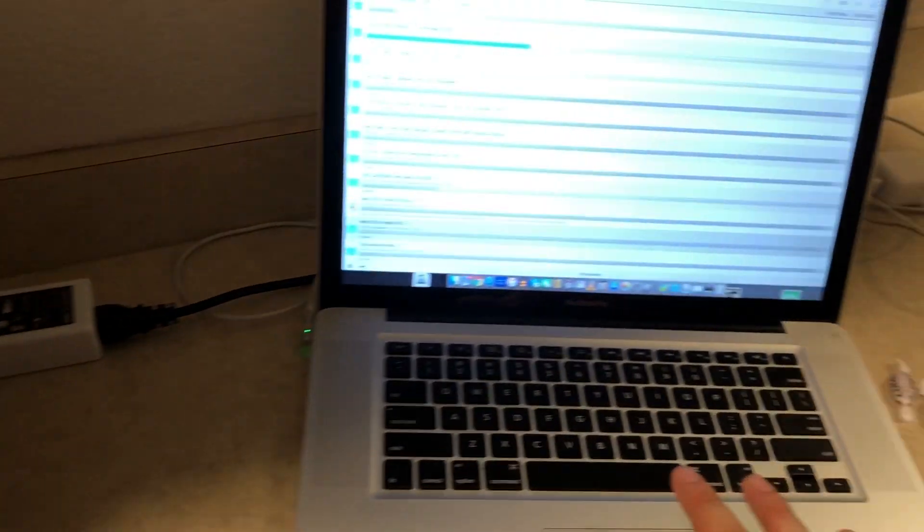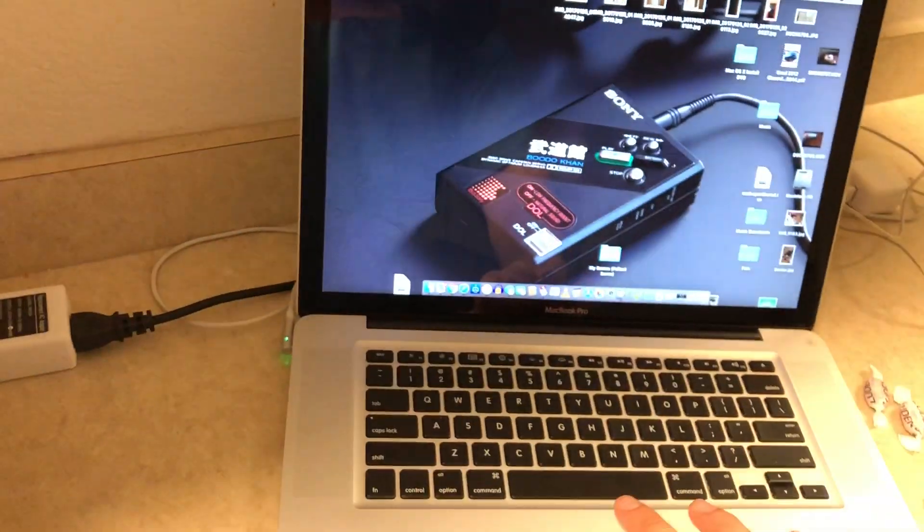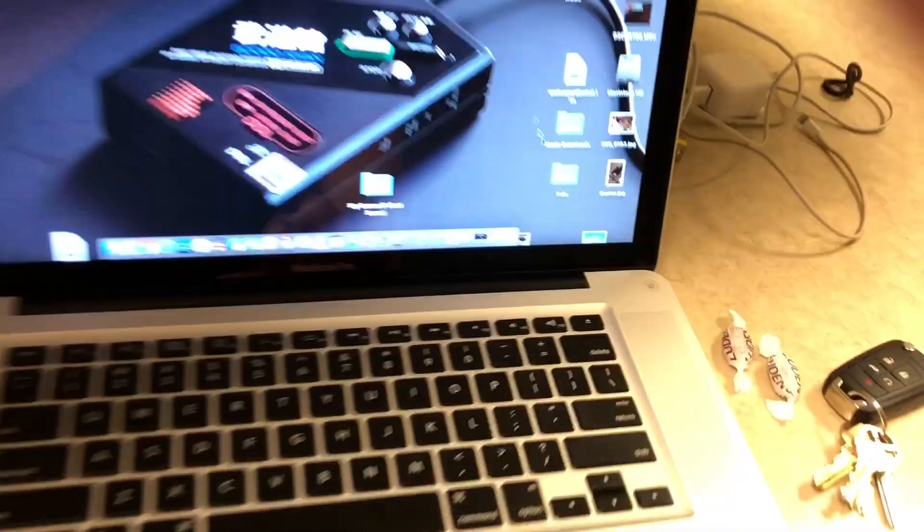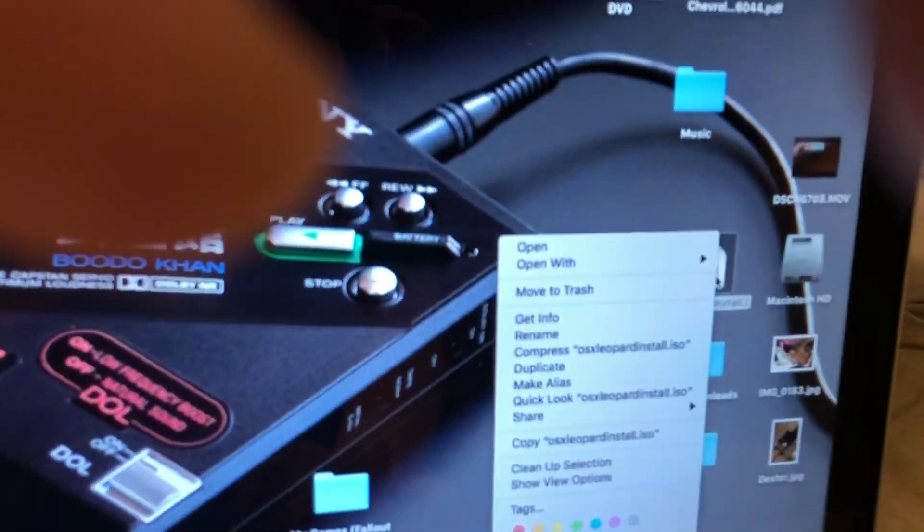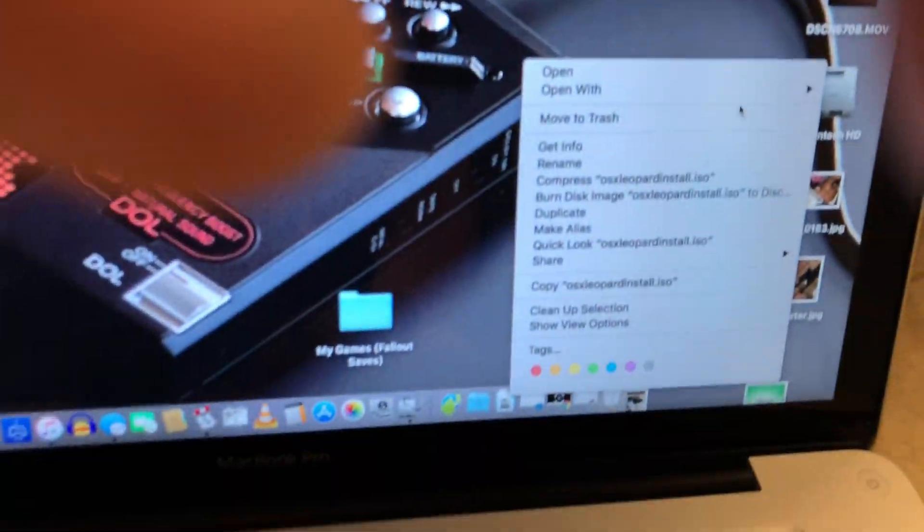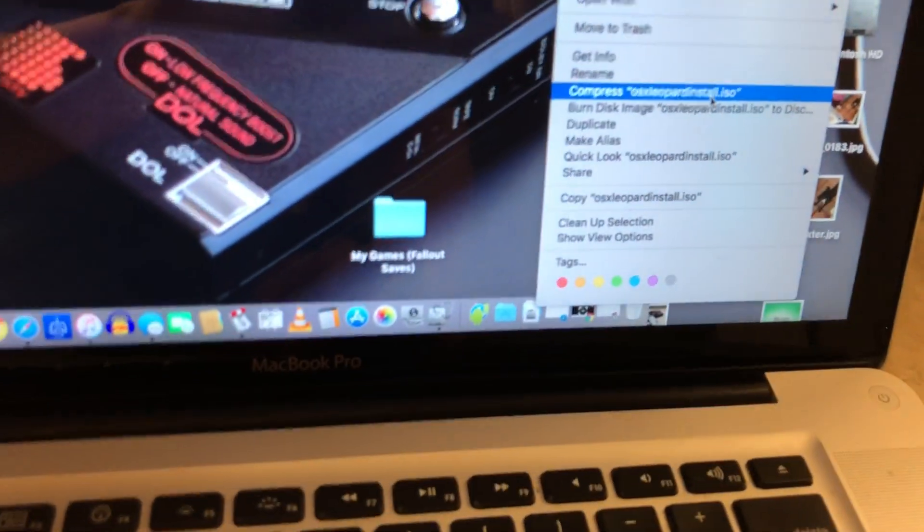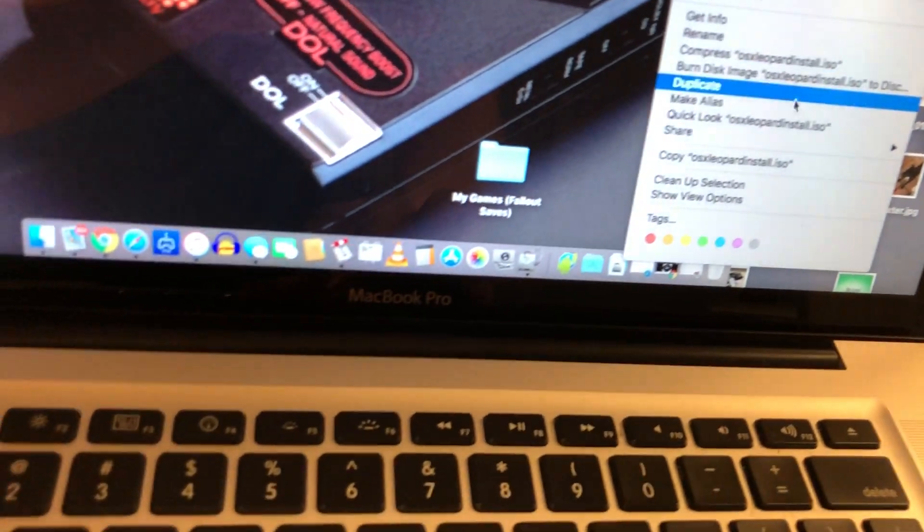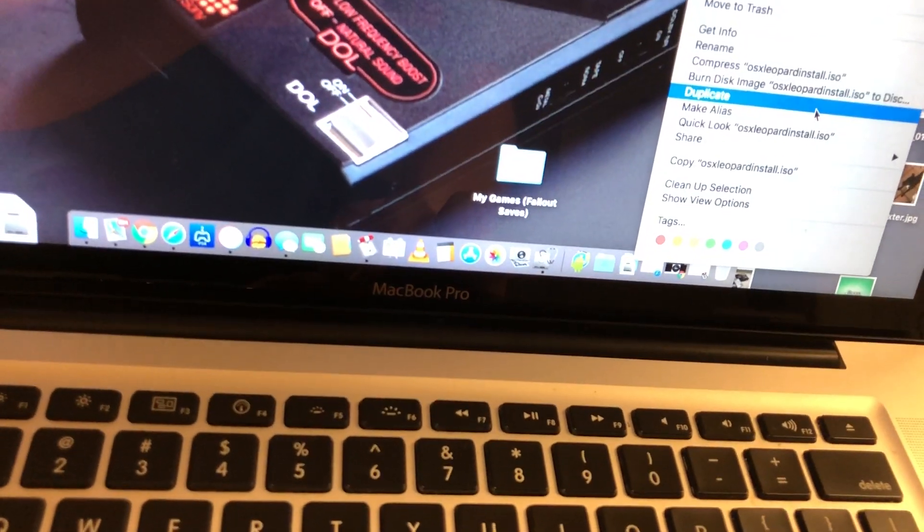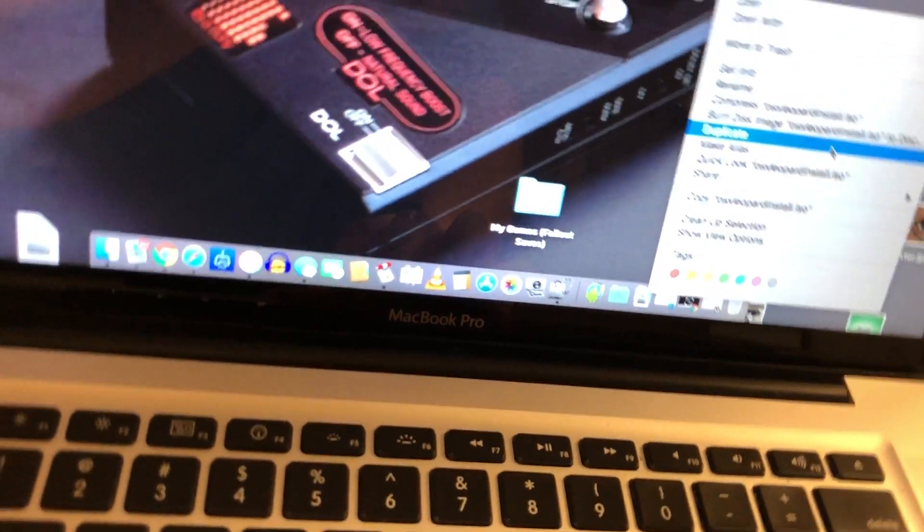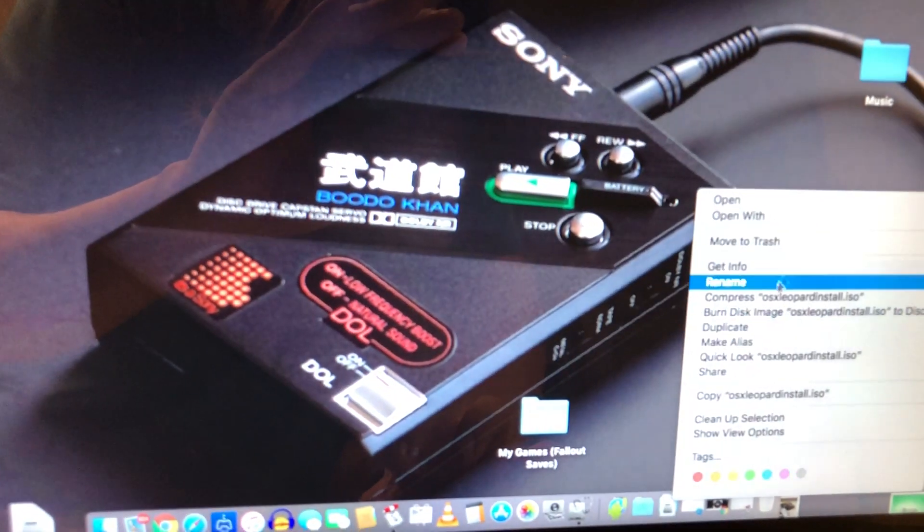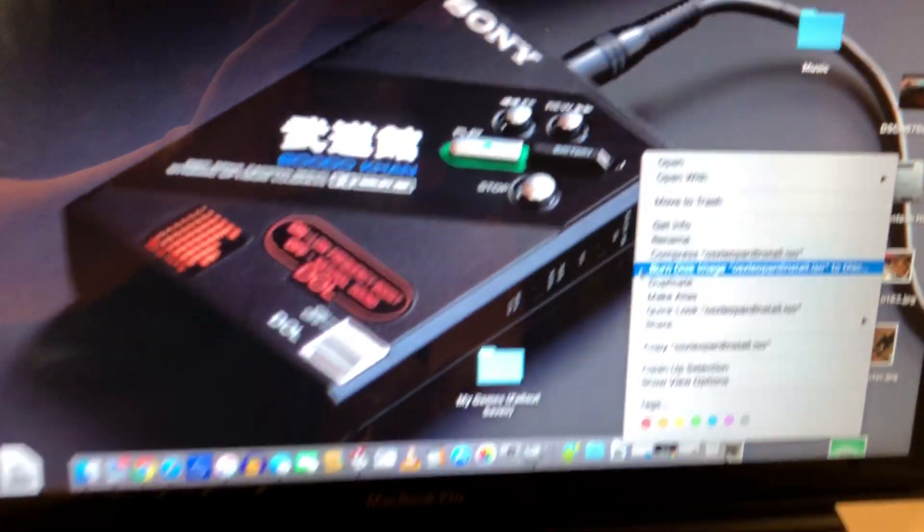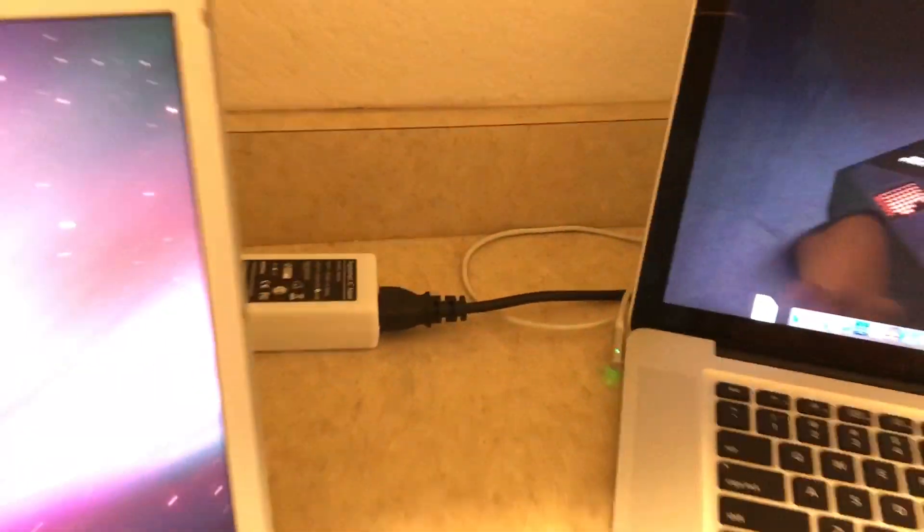Downloaded the ISO, put it on the desktop. It's right here. And what I did was, because they changed Disk Utility, it's not the same as it used to be. So I just went to burn disk image here.